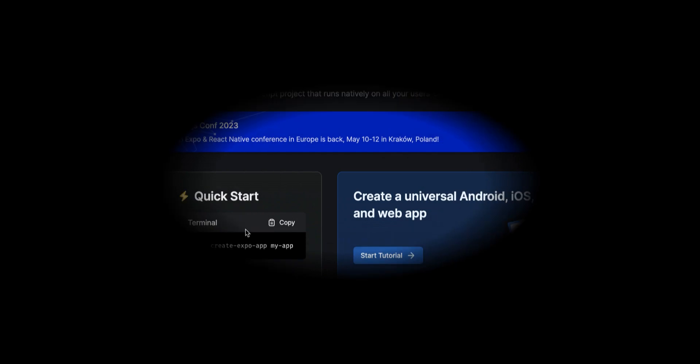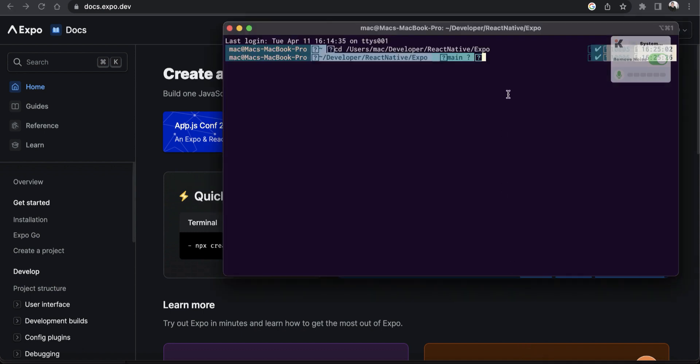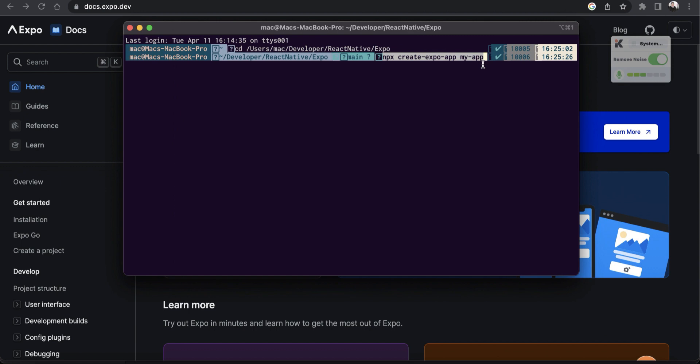To create an Expo project, we can use this command, but because we will use TypeScript instead of JavaScript, we can use a specific template for that. So let's paste this here and we can change my app to any name you prefer. For example, in this demo, we're going to make a user demo, so user expo app.